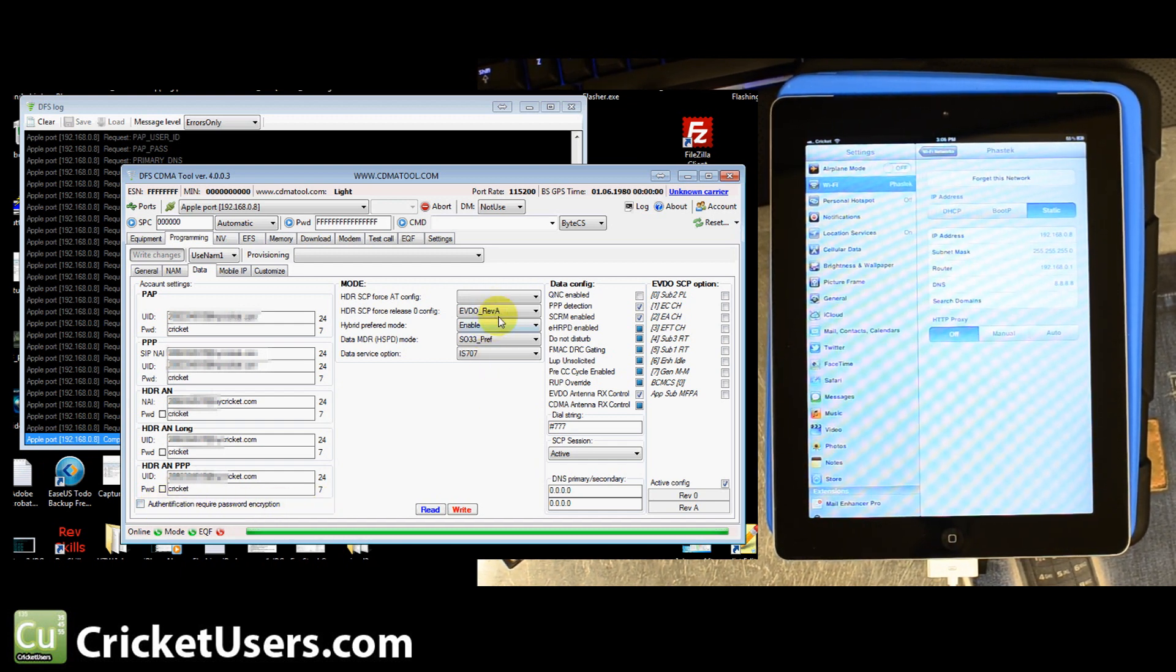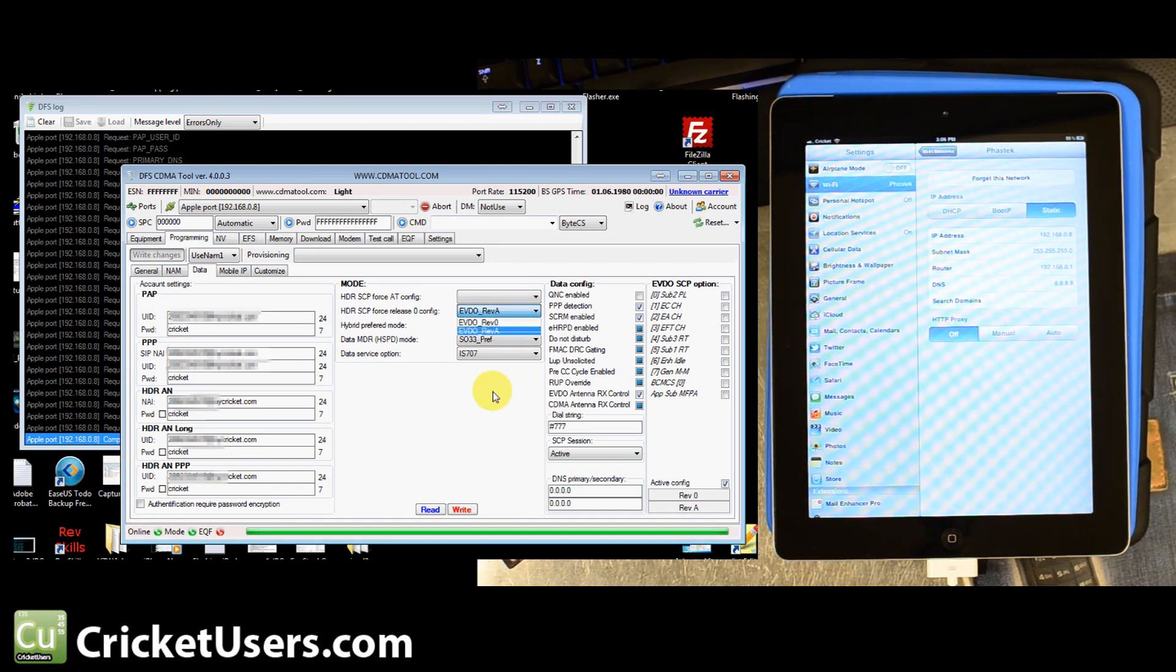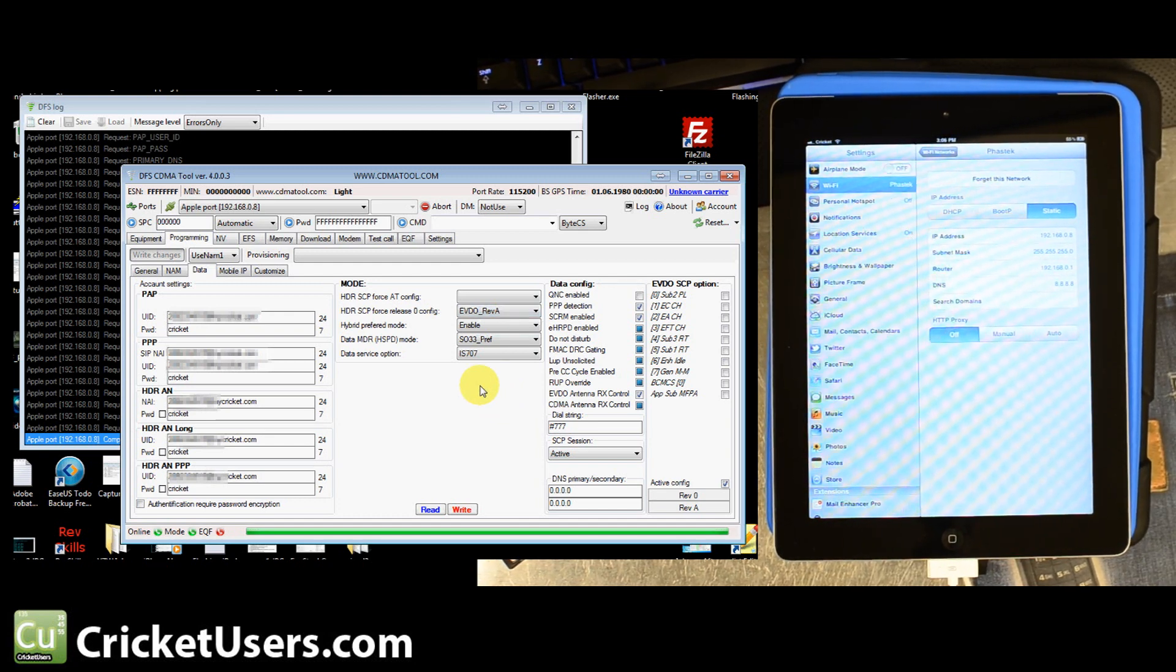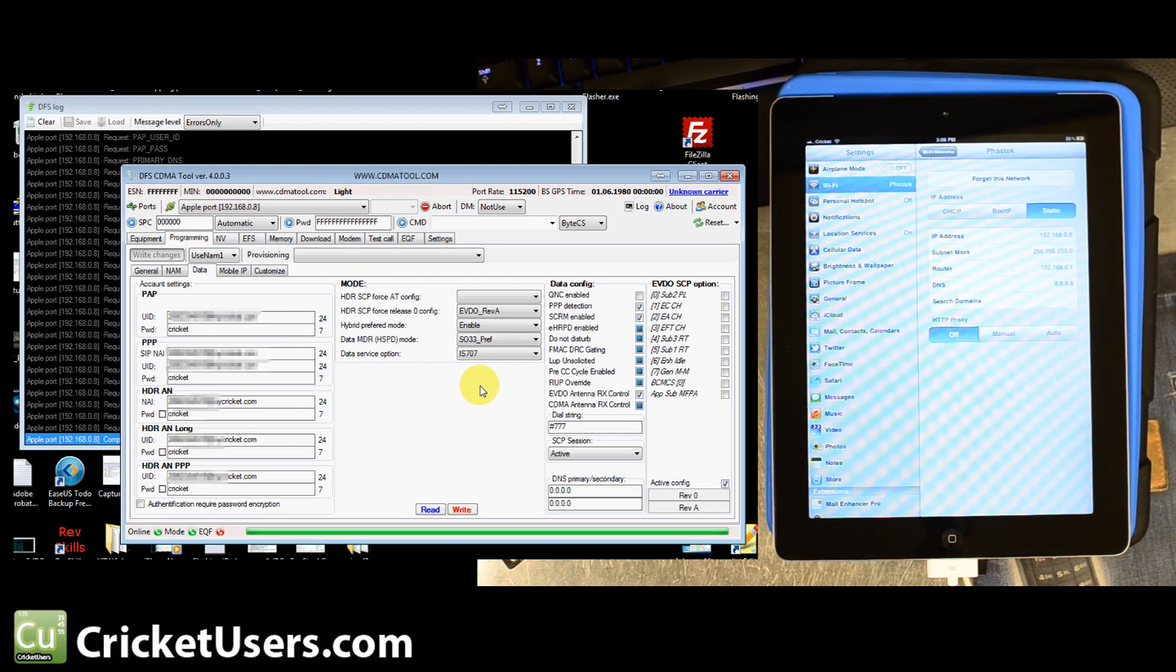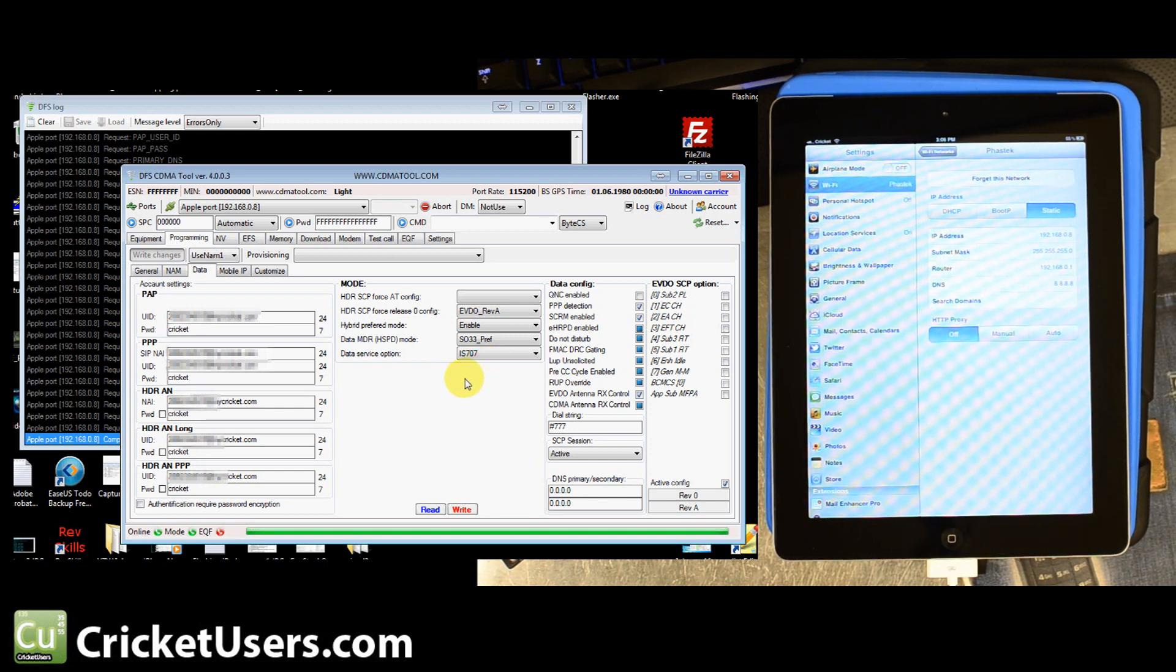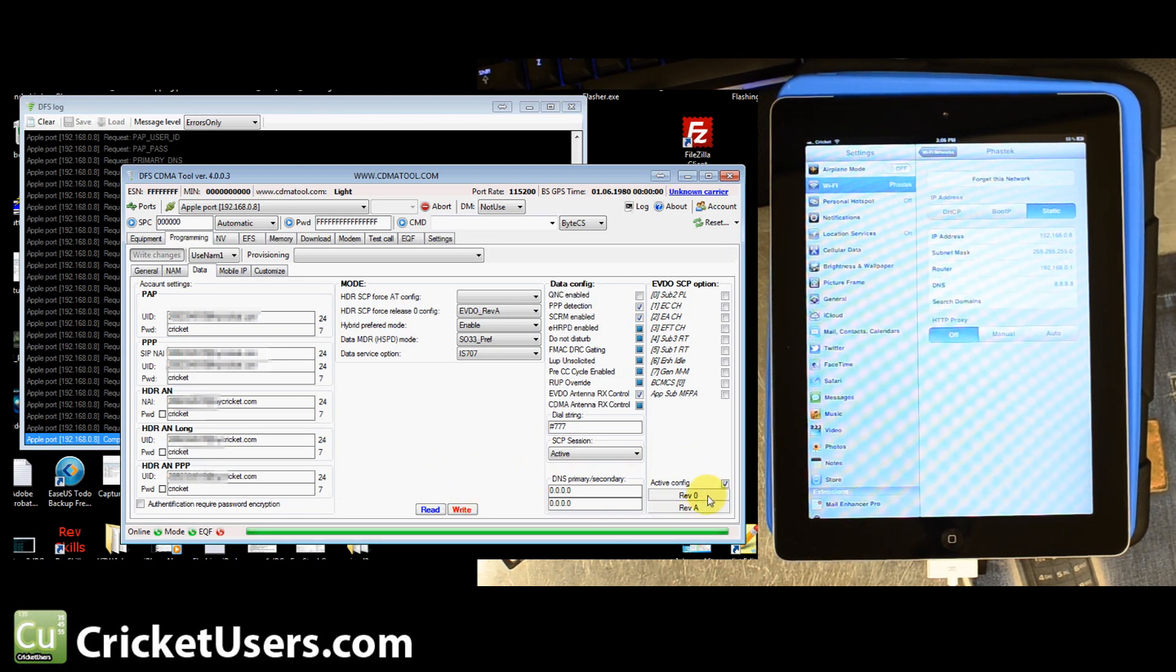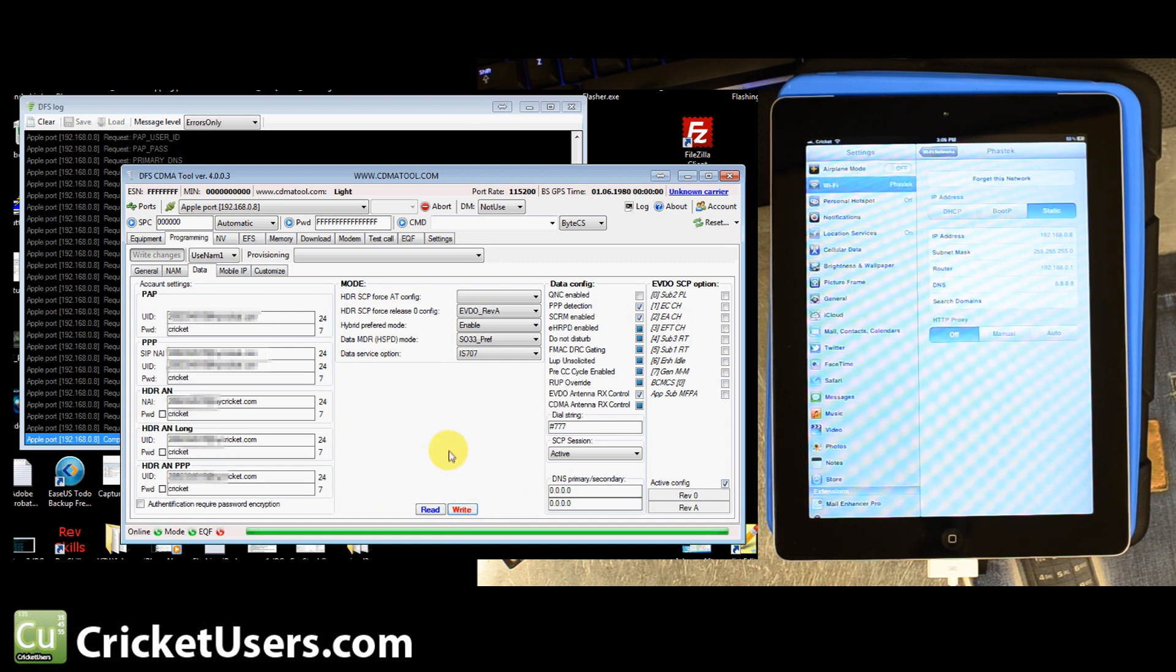Then we went back and we copied the word cricket and we pasted it in all the password fields. Notice if you click that, it turns it into hex. I went ahead and left it as decimal so I have none of these checked. I don't have authentication required password encryption checked either. Make sure this right here is EVDO revision A. If it's EVDO revision 0, we were doing speed tests and we were getting like half a megabit per second down. When we changed it to EVDO revision A in Austin, Texas, we were getting speeds of over 2 megabits per second down. Pretty much bounce your settings off of this. Of course, you're going to be using your profile and not this one. So when you're done with that, go ahead and hit write. It'll start writing. You'll see that in the log book.